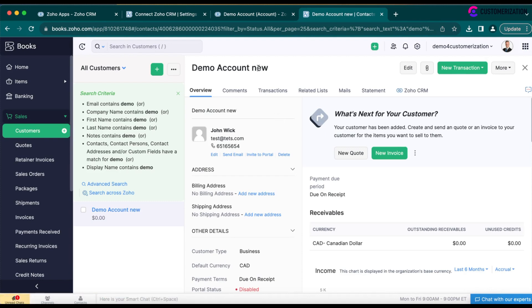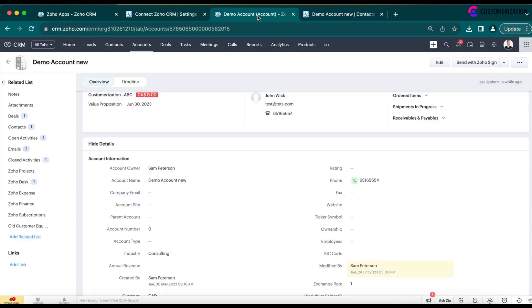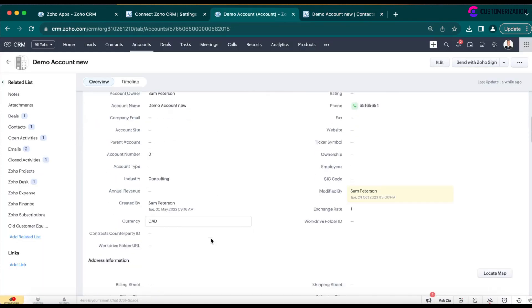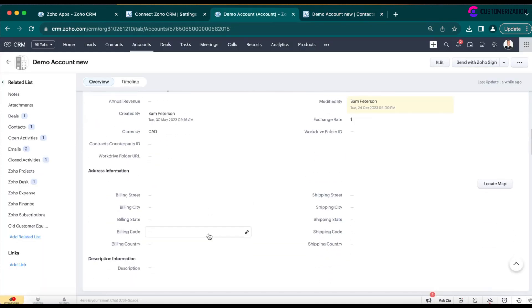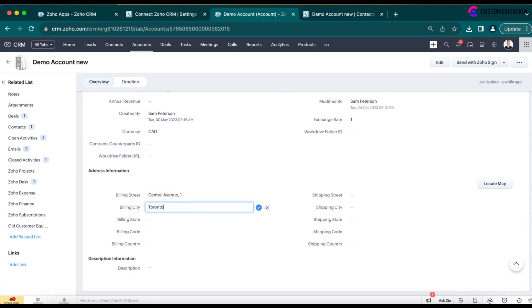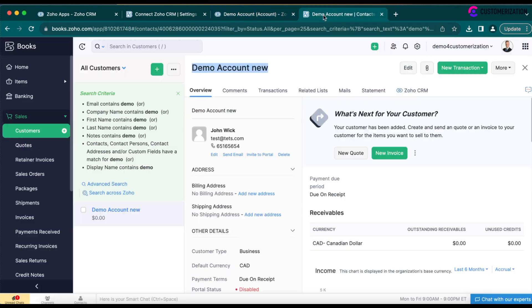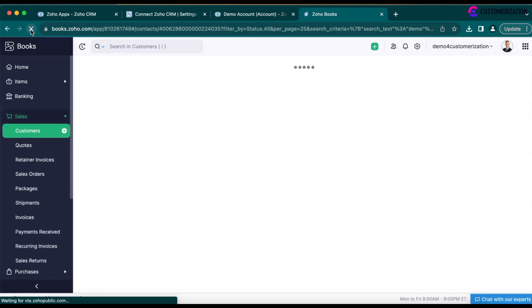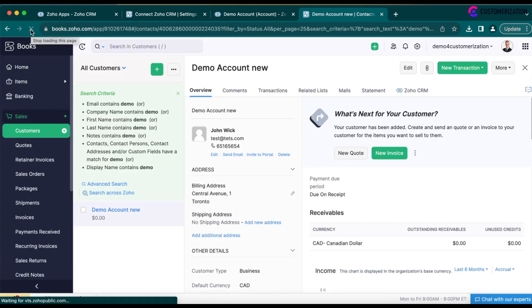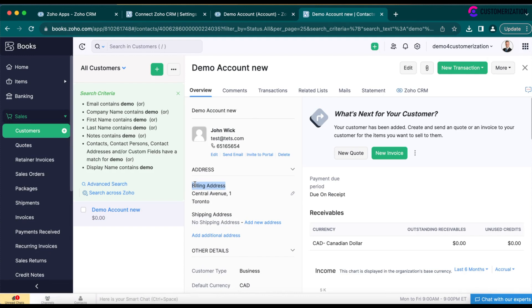So, the name was updated. Let's also update the address. Let's refresh it in Zoho Books. And here we could see that the billing address was also updated.